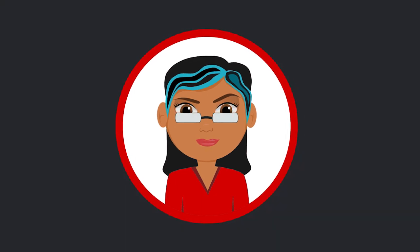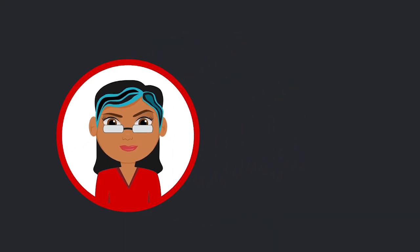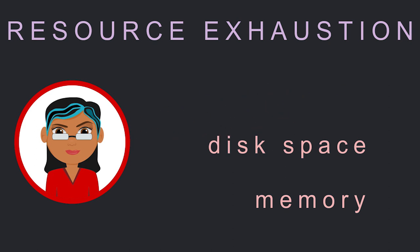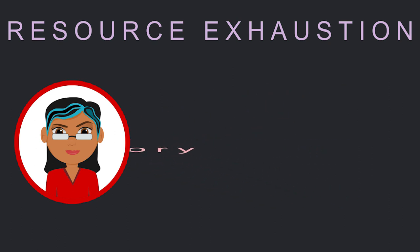Hackers create these delays through resource exhaustion, where they take up, or exhaust, all available bandwidth, disk space, or memory capacity.